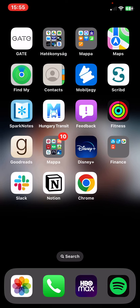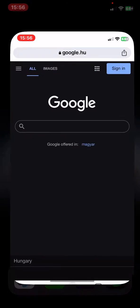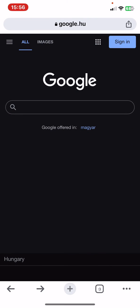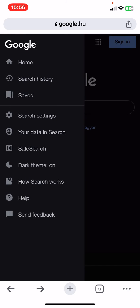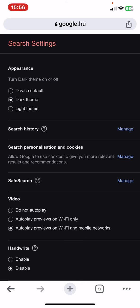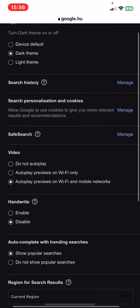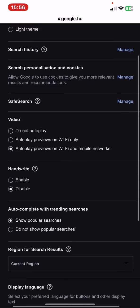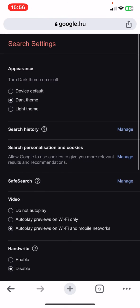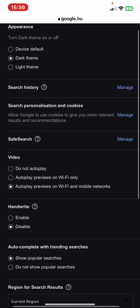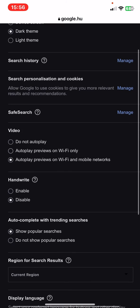Let's jump into it. First of all, open the application on your phone and then click on the three lines at the top of the page on the left, and then click on the search settings button. Then scroll down and look for the video section.